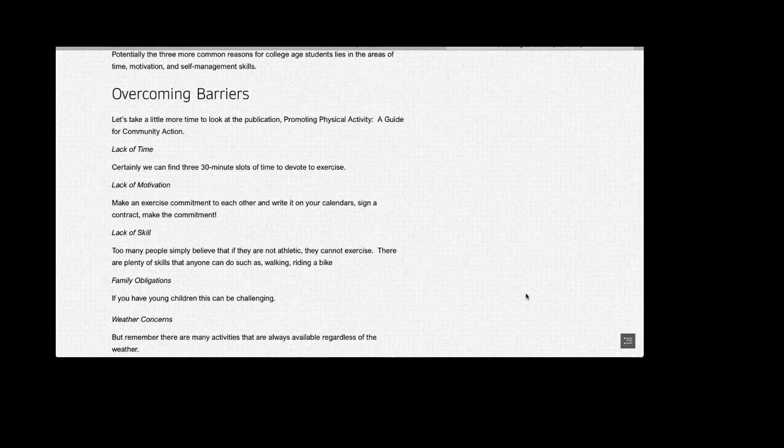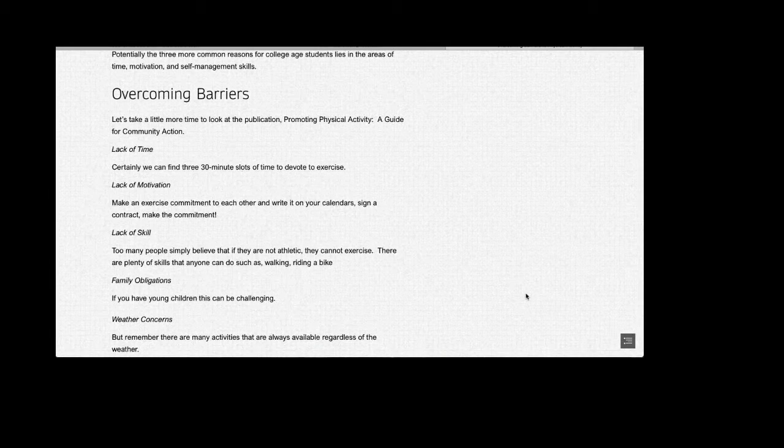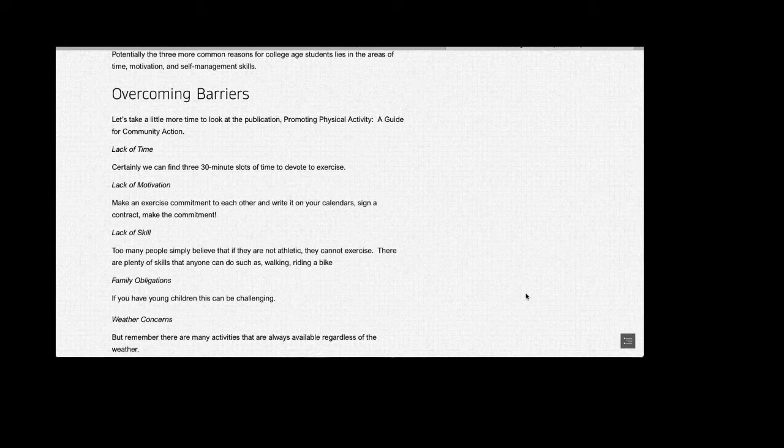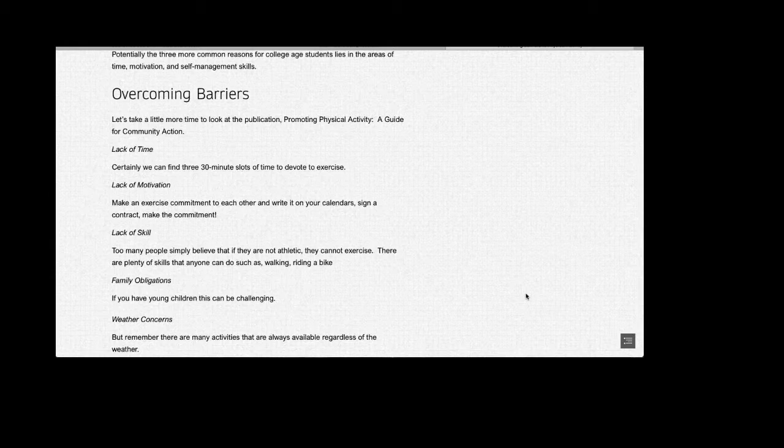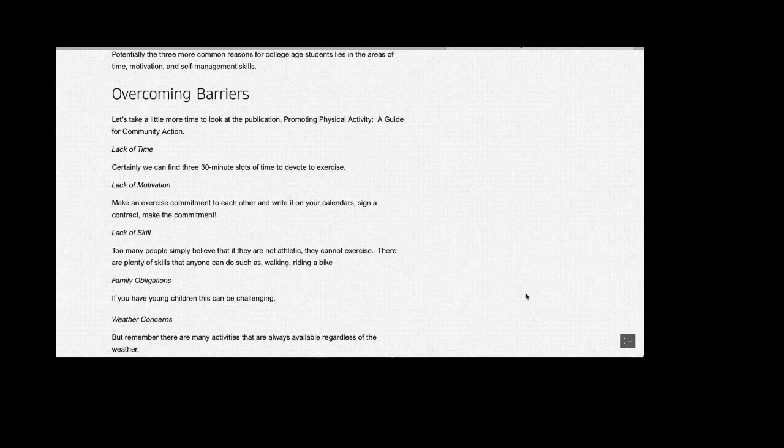Family Obligations: If you have young children, this can be challenging. But choose to exercise when they're at school or they're napping. Or better yet, make it a family affair and go for a walk as a family.